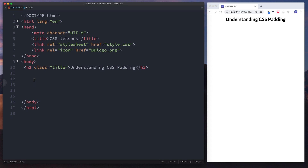We've taken a look in depth at the ways in which we can select our CSS. We're now going to move on to looking at layouts, and it starts with padding. So what exactly is CSS padding?